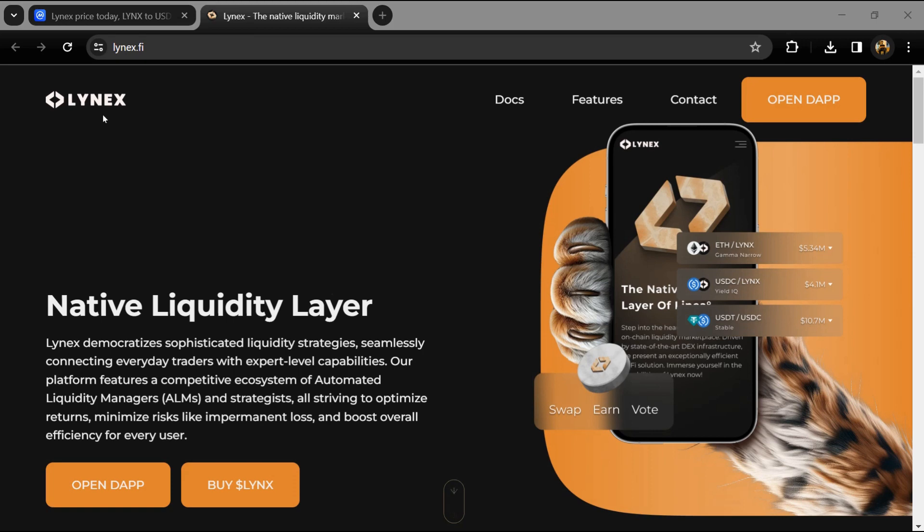According to the website, Lynx stands as a cutting-edge decentralized exchange liquidity layer and ALM aggregator on the Lena blockchain. This advanced platform revolutionizes DeFi activities.